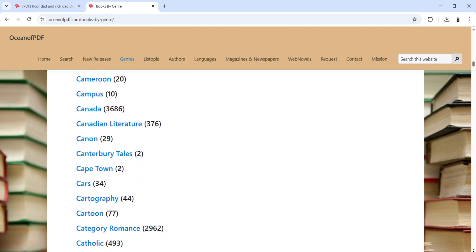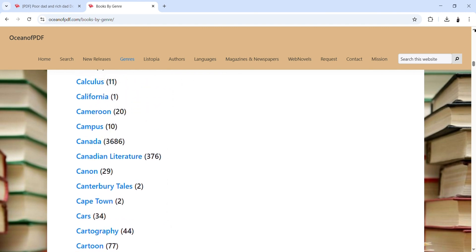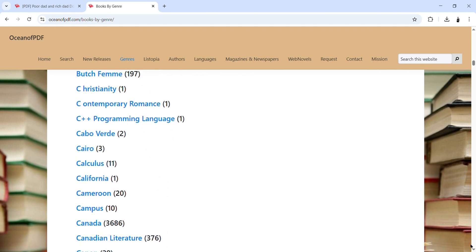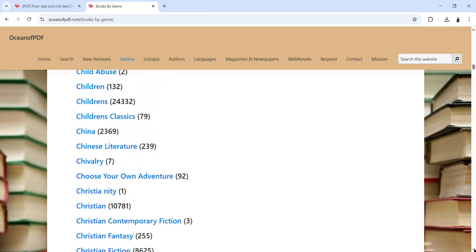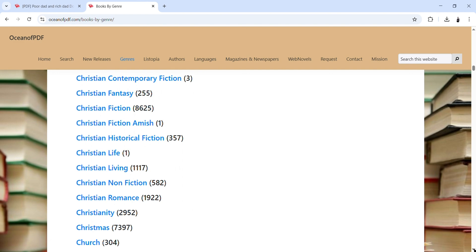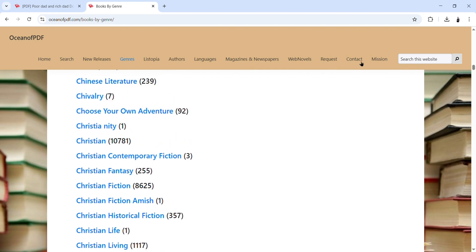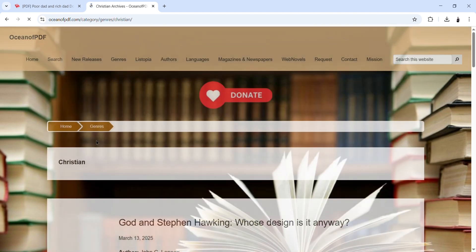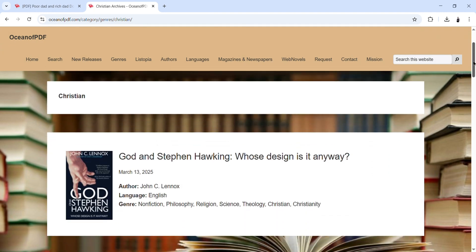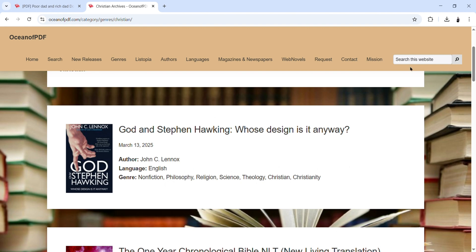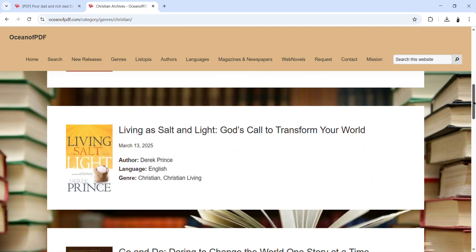Let's say you want to look for books related to a particular topic. When scrolling you will see different books according to category. For example, you have about 10,781 books related to Christianity. If I click on this one and scroll down, you will see a lot of books related to Christianity — different titles available in this category.